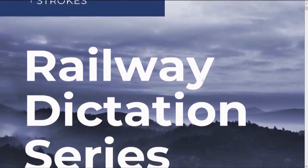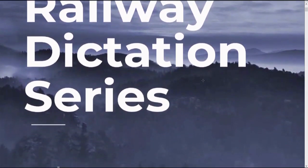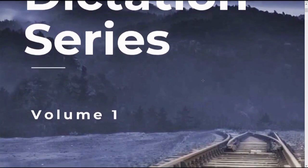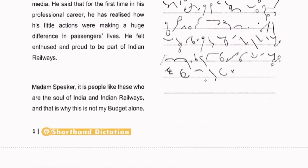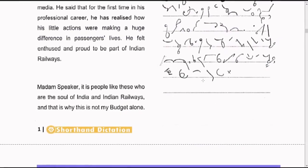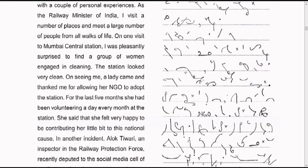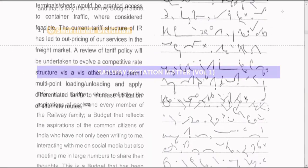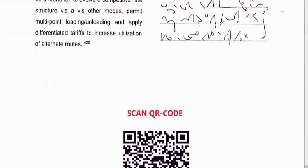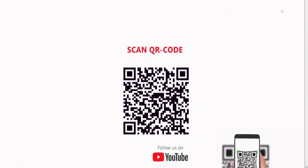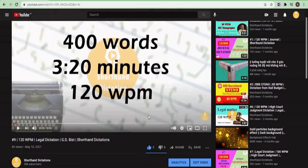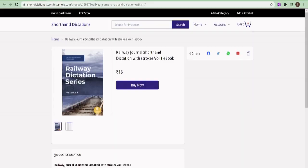This ebook is designed specially for railway and SSC steno exams. A lot of contractions and advanced physiographics are used for speedy writing. For the convenience of students, this ebook is designed on A4 sheets and it is printable. We highly recommend to practice it thoroughly. You can collect the ebook from the link given in the description box below.